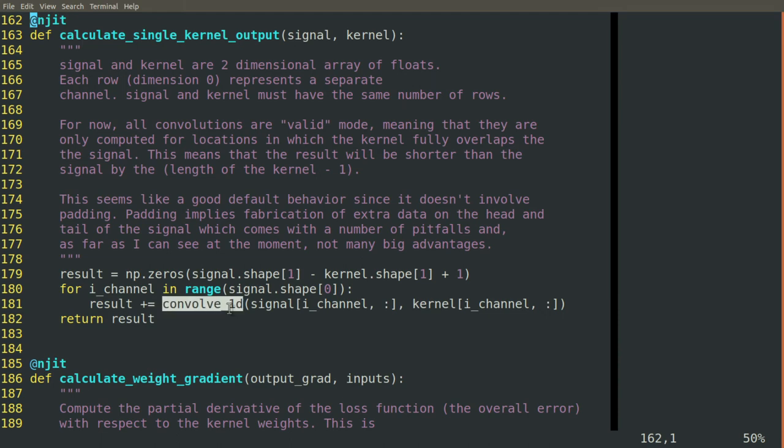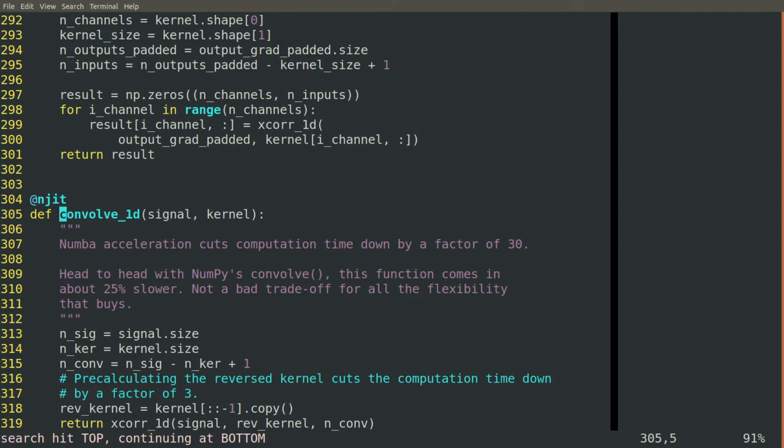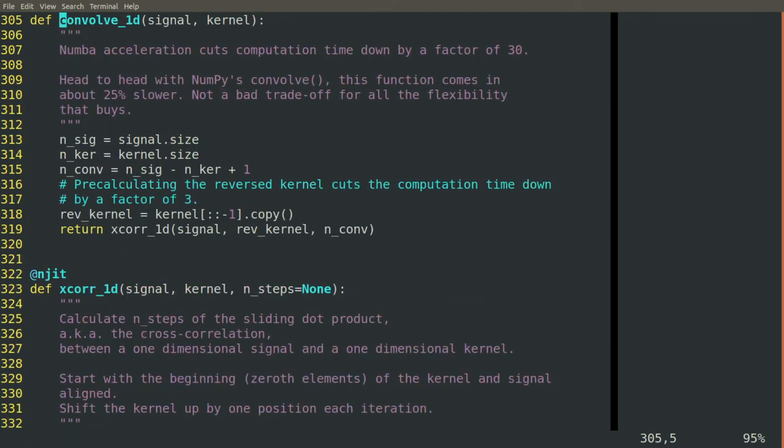You can see here that we reference our convolve1d function. This is almost exactly the function that we created when we were benchmarking convolution before. We can jump down to the bottom and see what that looks like.